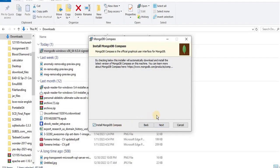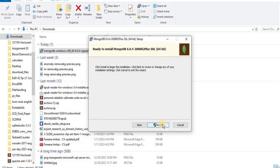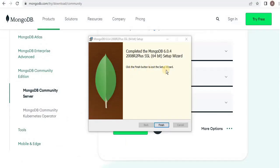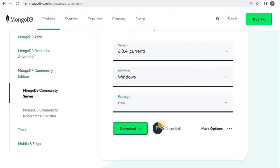You can either check the checkbox to install MongoDB Compass or uncheck it. When you are ready, click Install. The installation will take some time to complete. After completion, simply click Finish, and in this way MongoDB will be downloaded to your system.